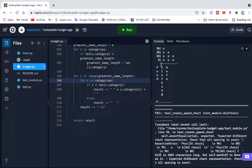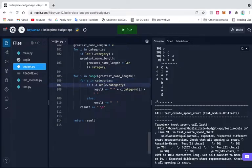So we also need to have some extra spaces here. I'll take five. Save. Let's do that.